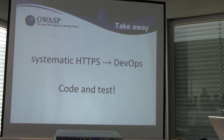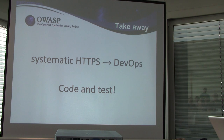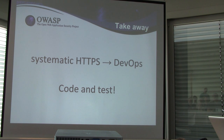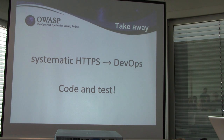What do we want you to remember from this talk? If you want to systematically set up HTTPS right on your servers, you could use DevOps for this — by coding your infrastructure and doing extensive testing. That was it; we're ready for questions.